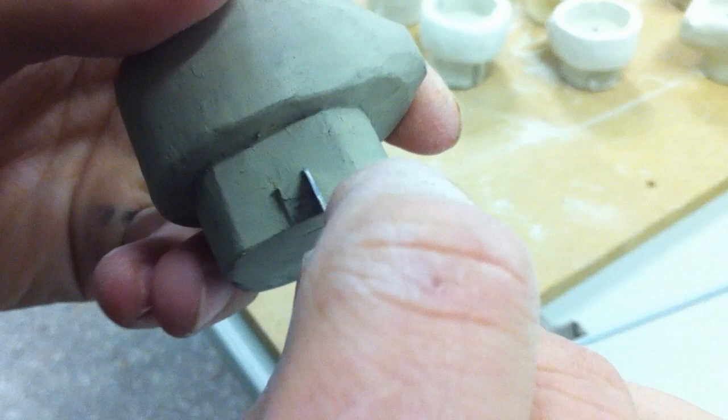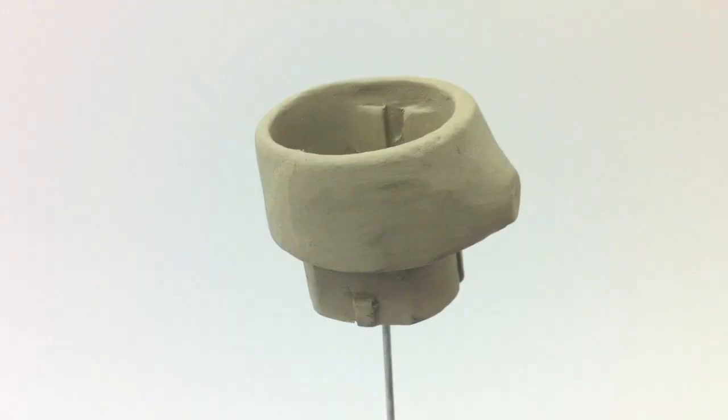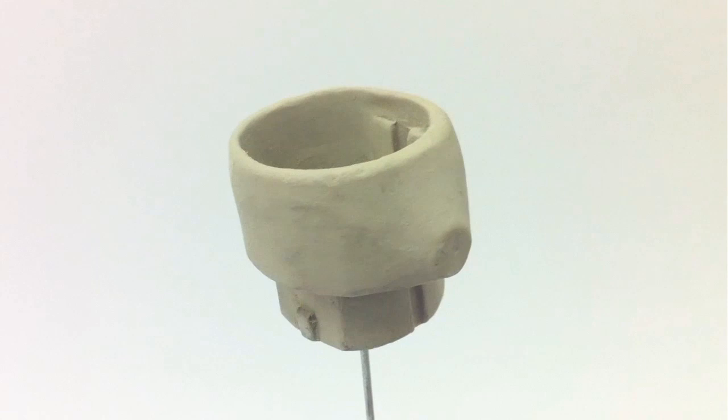First, I made the model completely by hand. Then I made the model digital using 3D scanning.